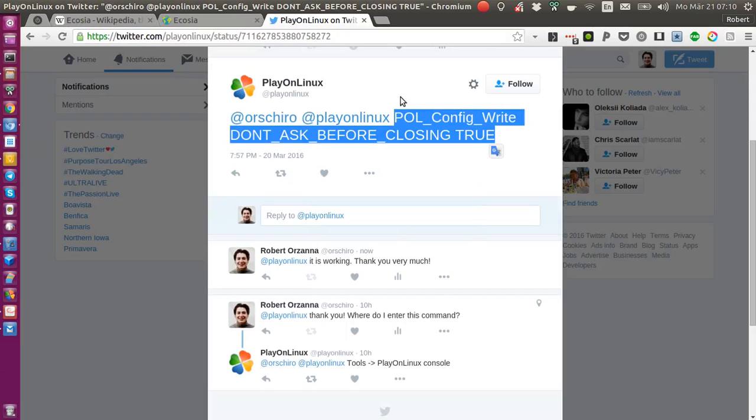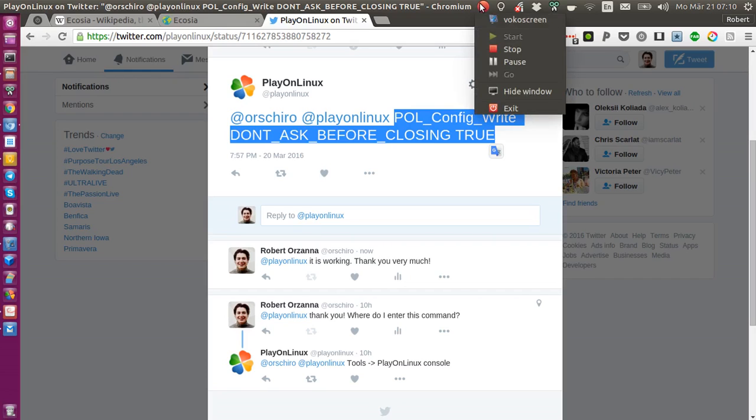So I hope that helped. And yeah, I wish you a wonderful time with your PlayOnLinux environment. Goodbye.